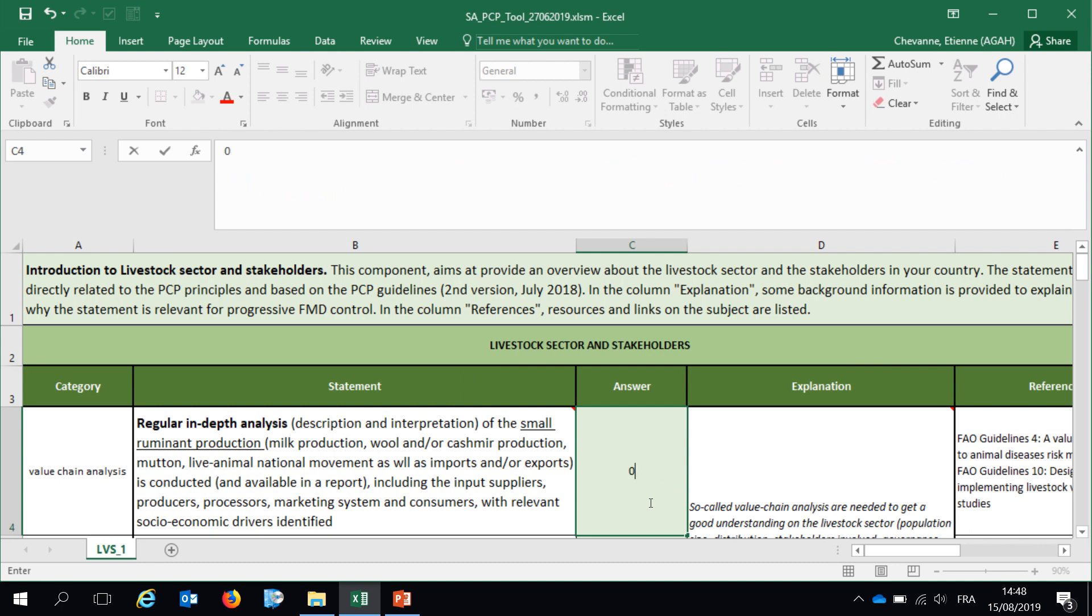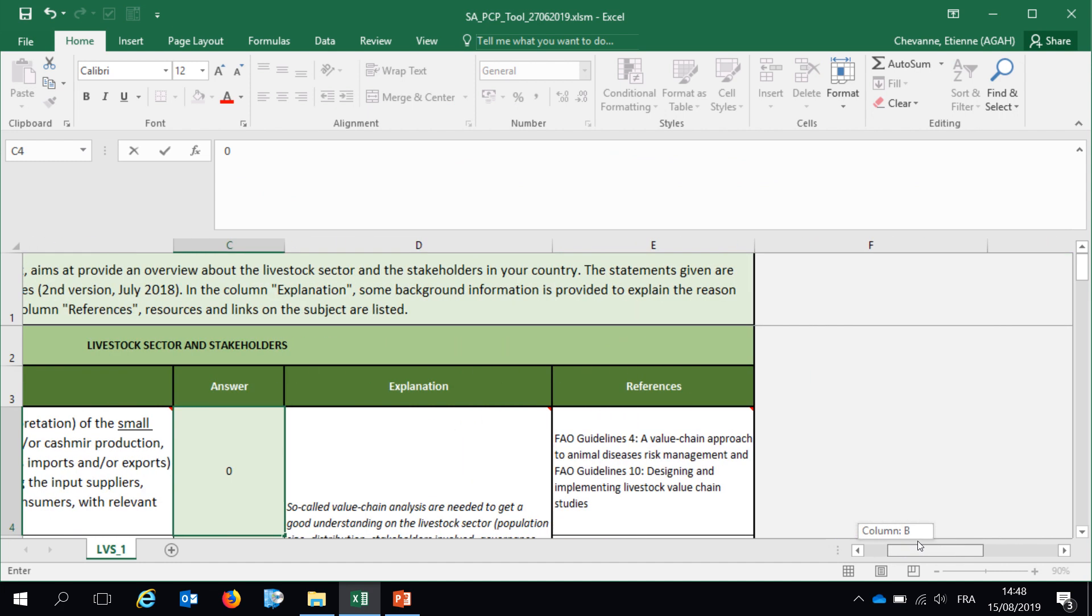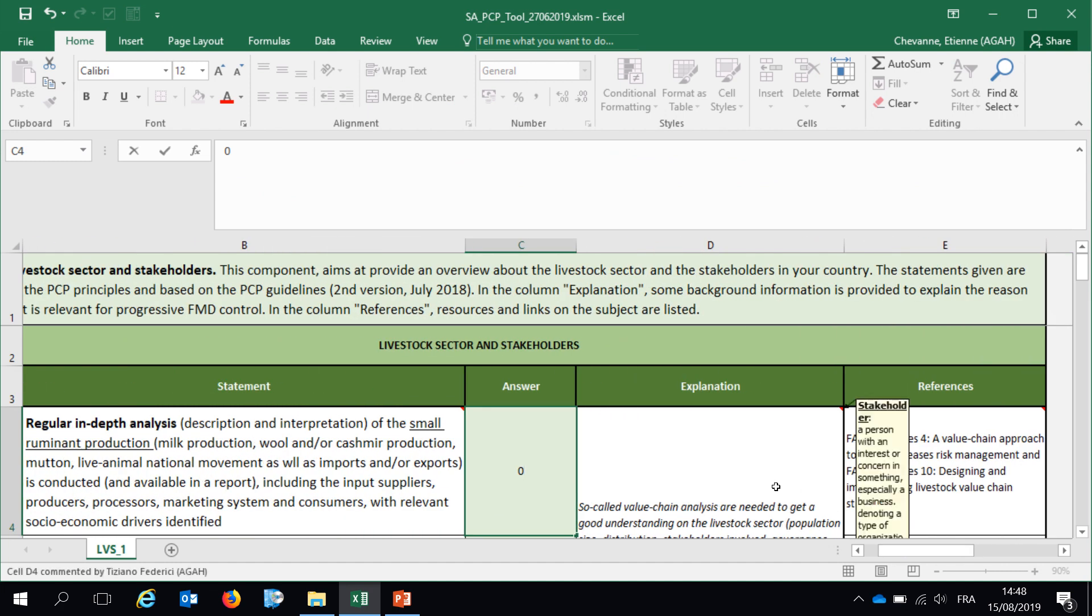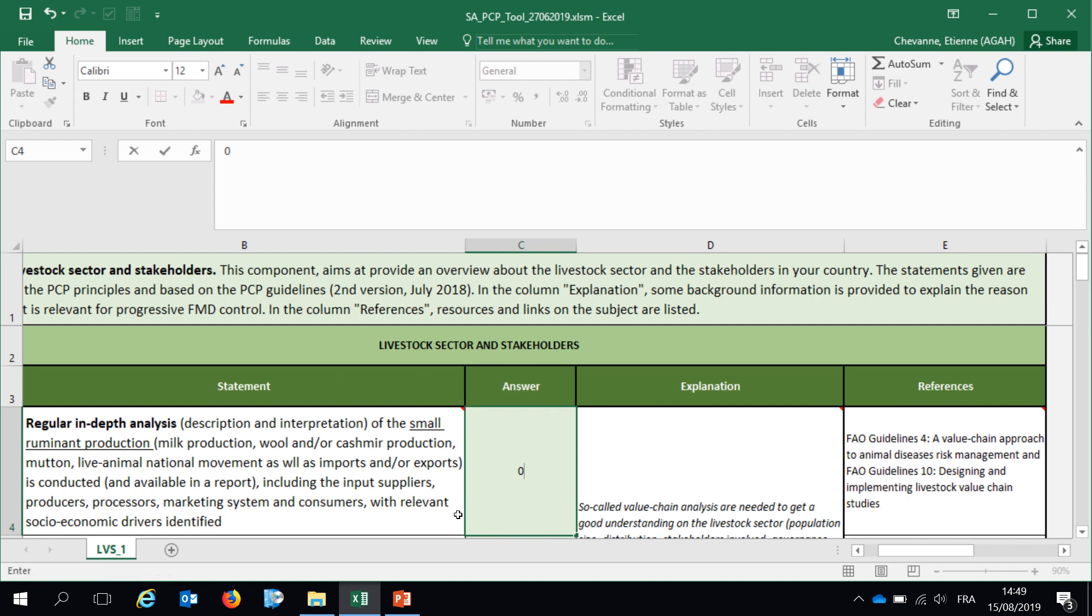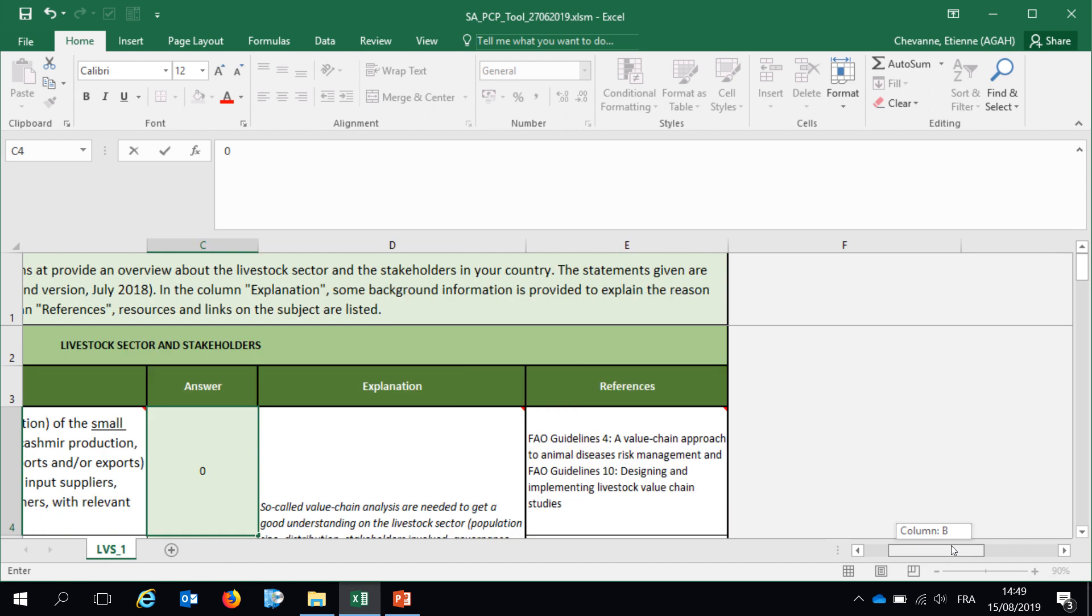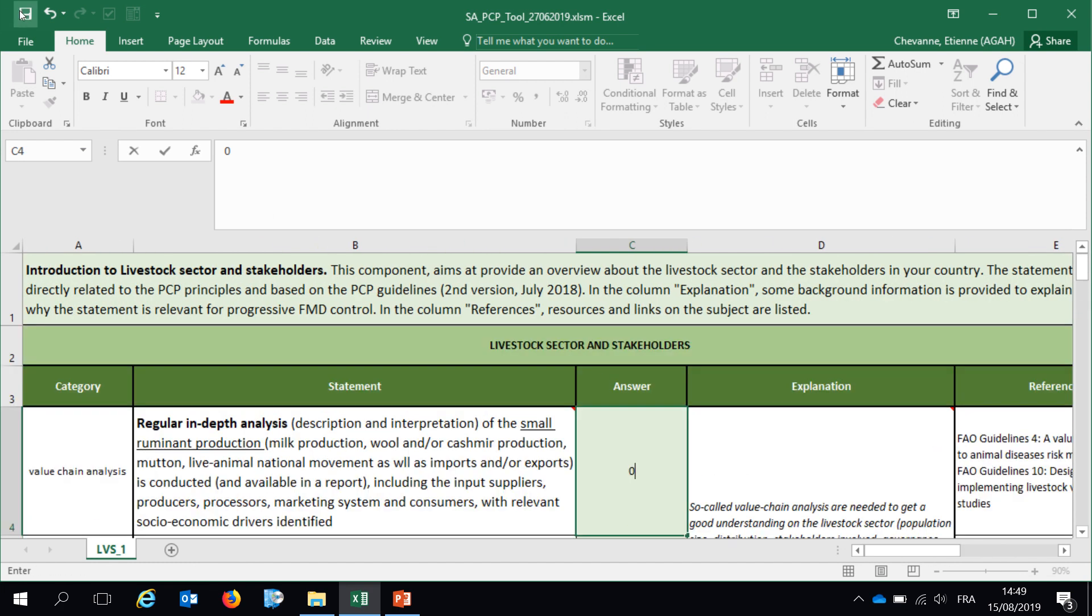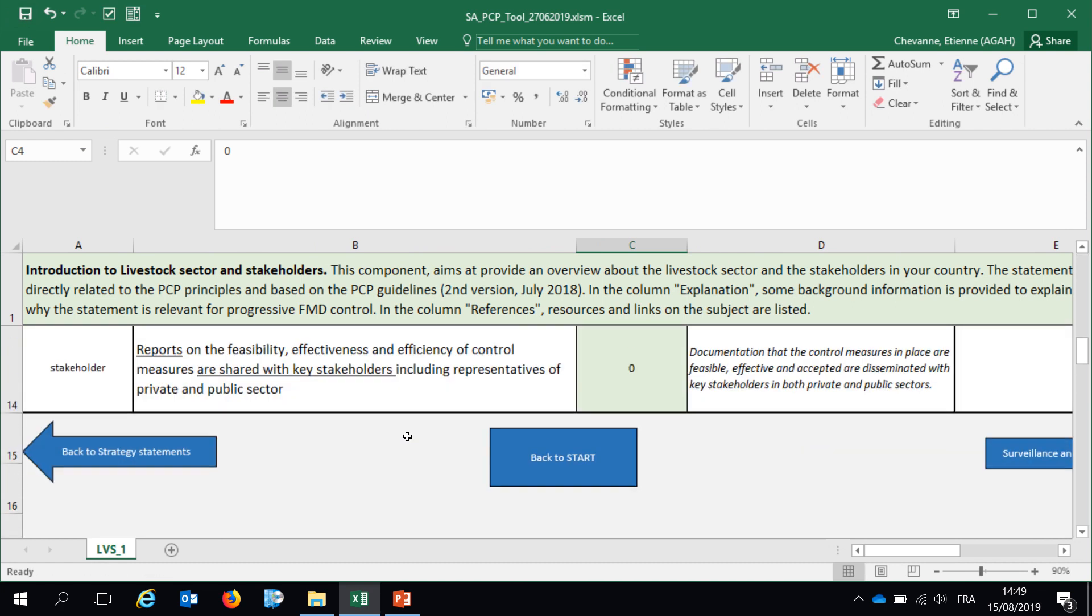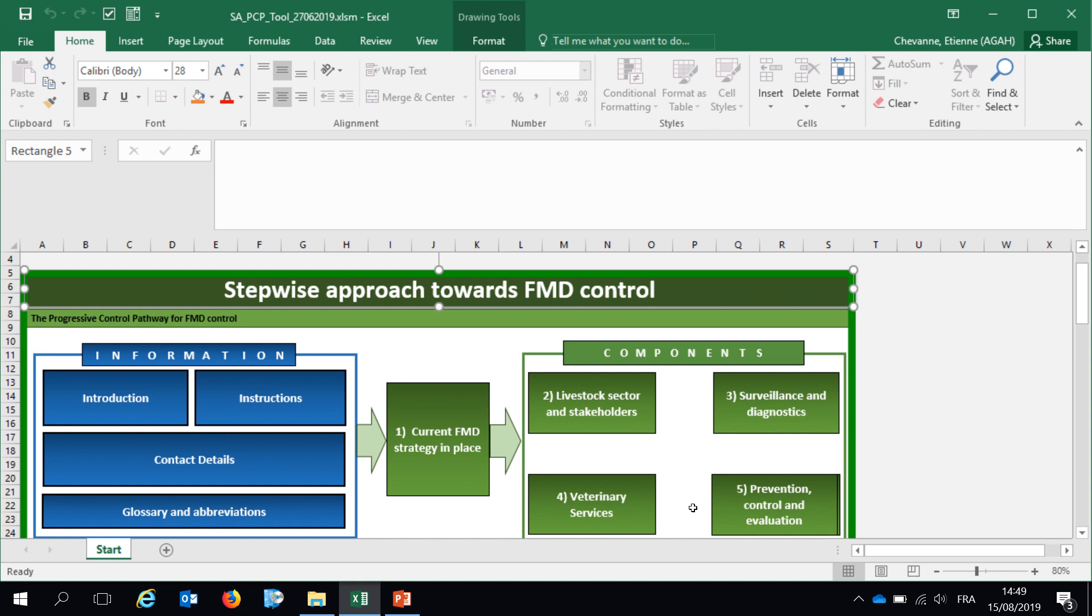And what is requested from the veterinary services is to answer each of the 93 statements along this tool either by 1 or 0. 1 is for yes, 0 for I don't know or no. What is interesting to note is that you have two other columns. One is explanation of the statements to provide further explanation on the formulation of those statements here. And you have references where you can go further in details about those statements. I won't go through all the PCP self-assessment tools but basically you will have to answer each of those 93 statements. Do not forget to save from time to time your self-assessment.